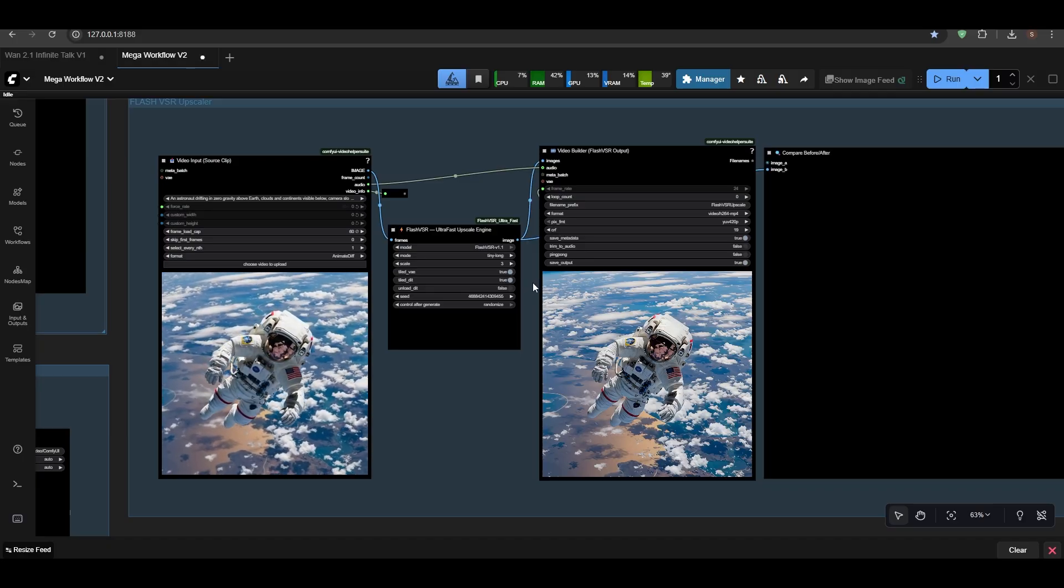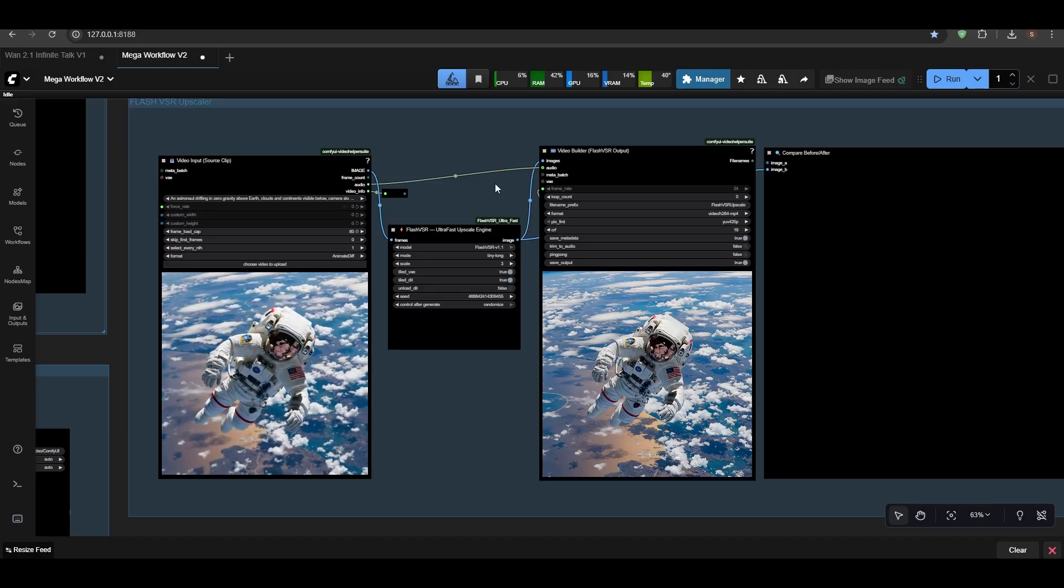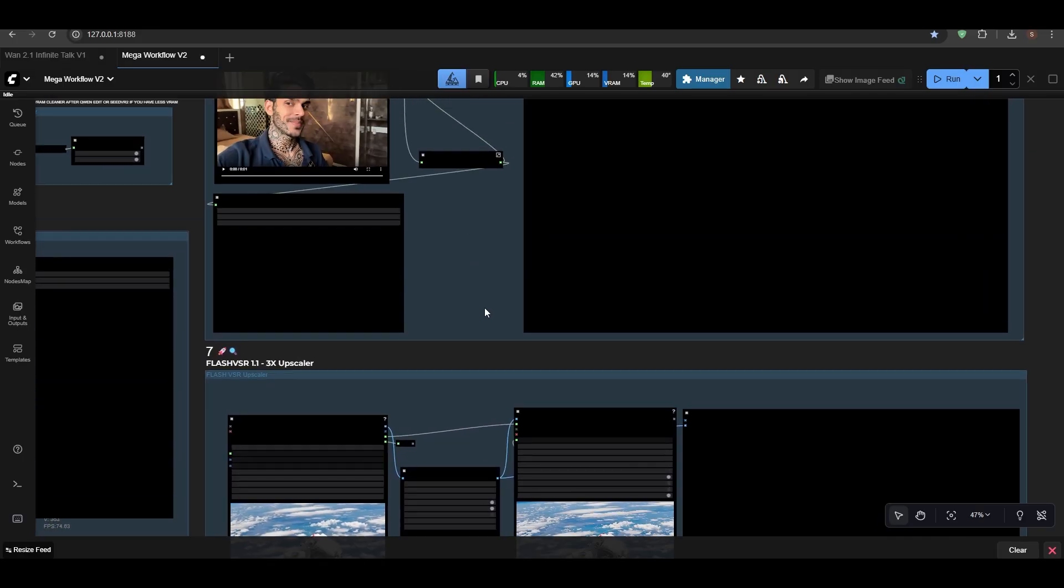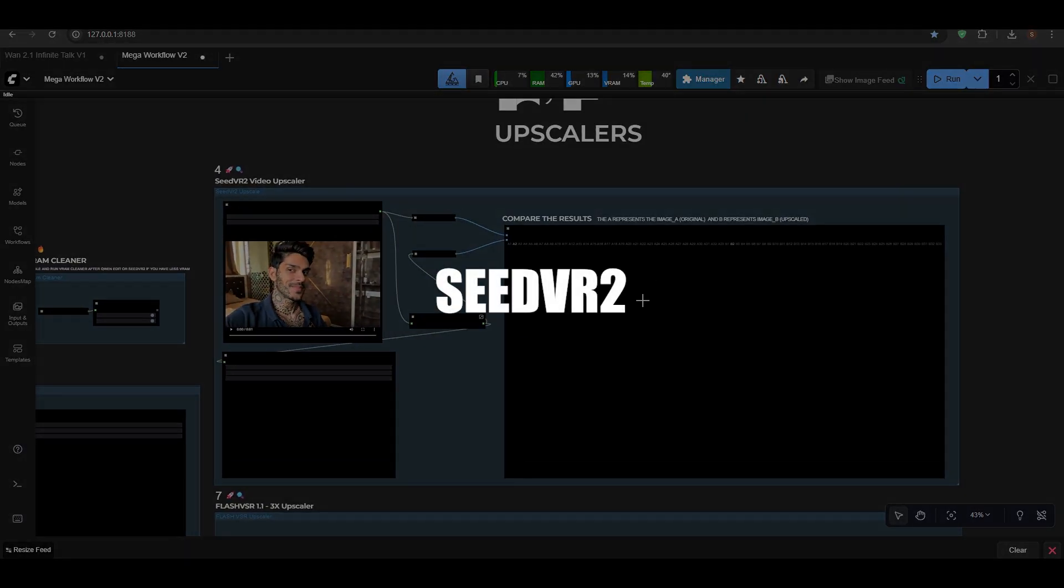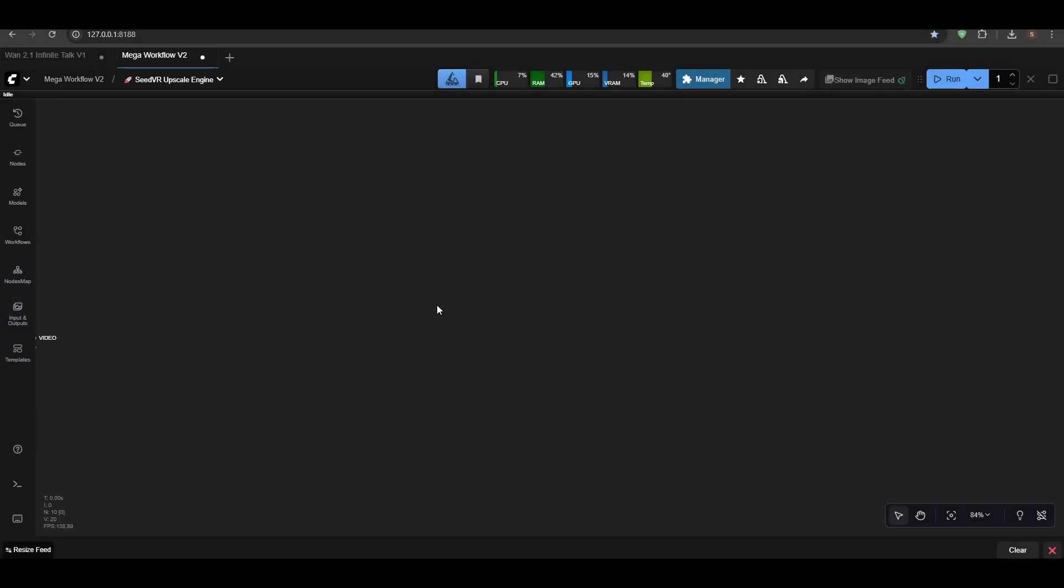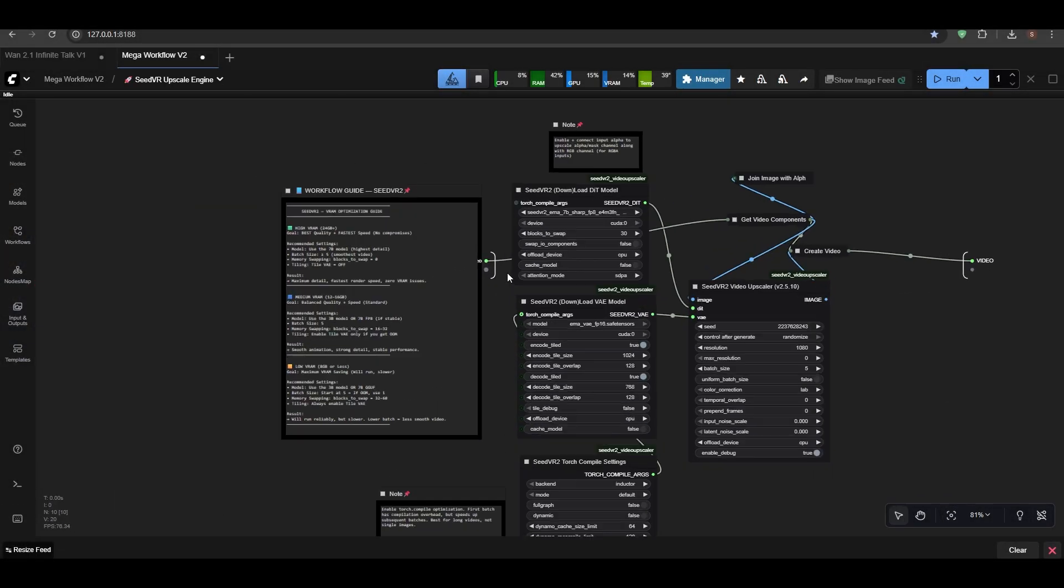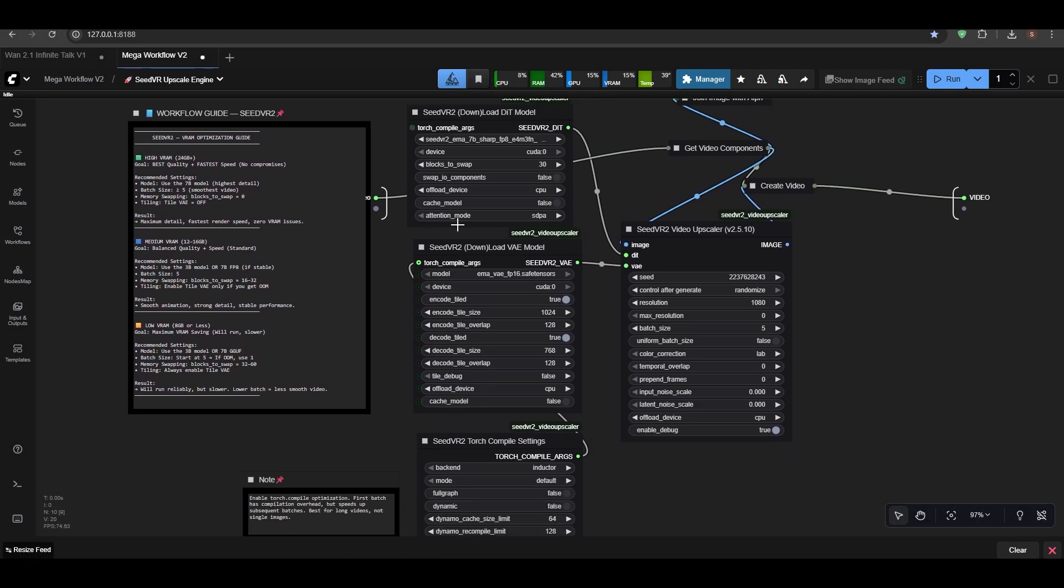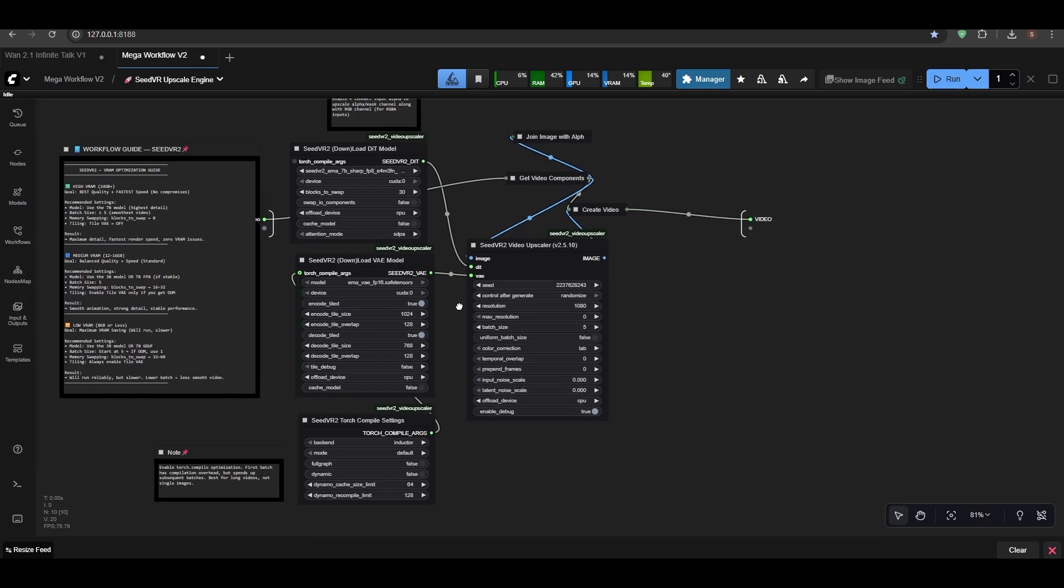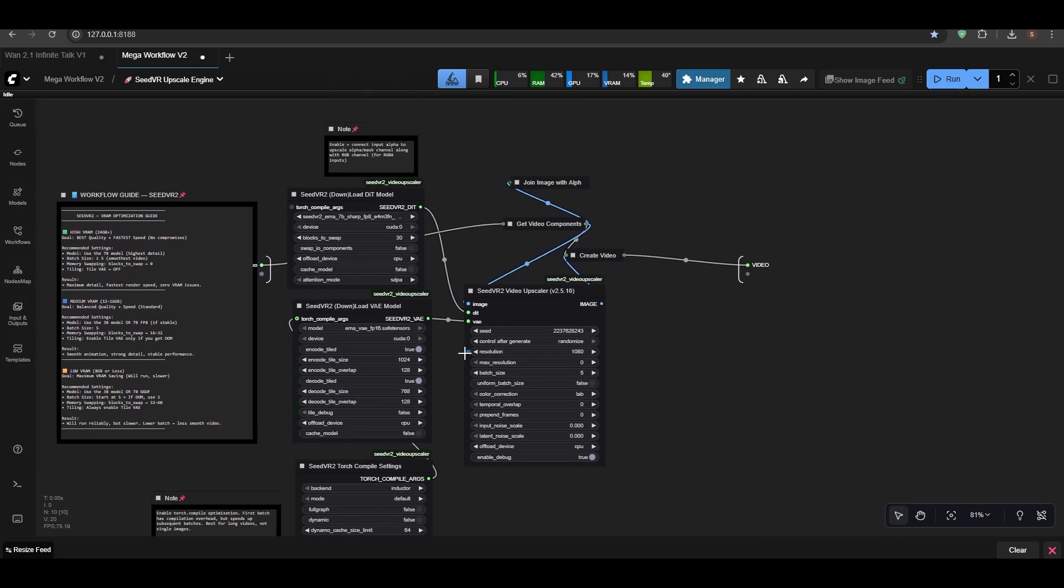So that's pretty much it. Here we have Seed VR. I've adjusted some settings in Seed VR because last time I just forgot to change the settings, and I'm really sorry about that, guys.